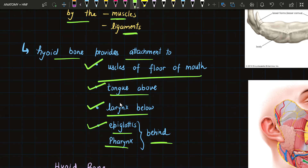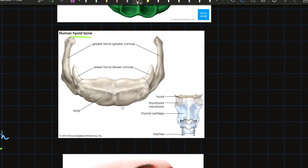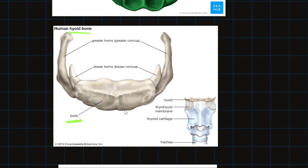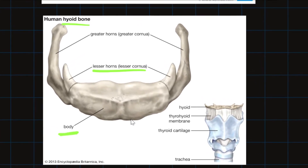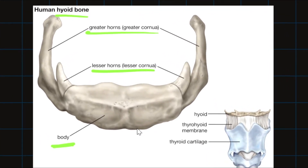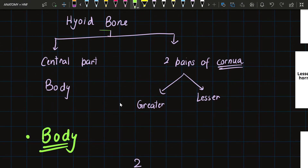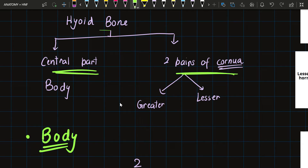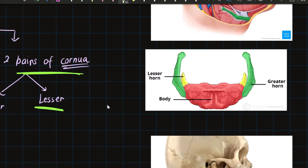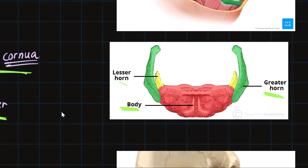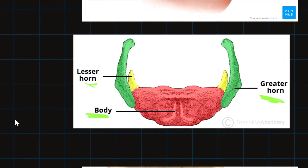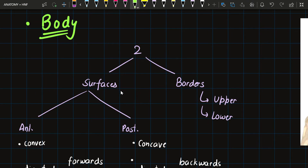The hyoid bone has three parts: the body, the lesser horns (lesser cornua), and the greater horns (greater cornua). It is divided into a central part and two pairs of cornua. The body is in the central part; the lesser and greater cornua form the two pairs. The body has two surfaces — anterior and posterior — and two borders — upper and lower.